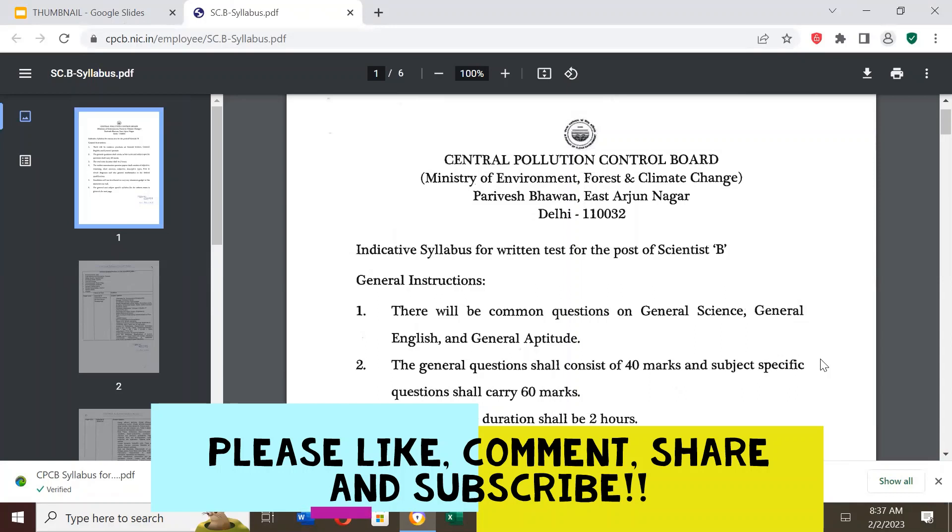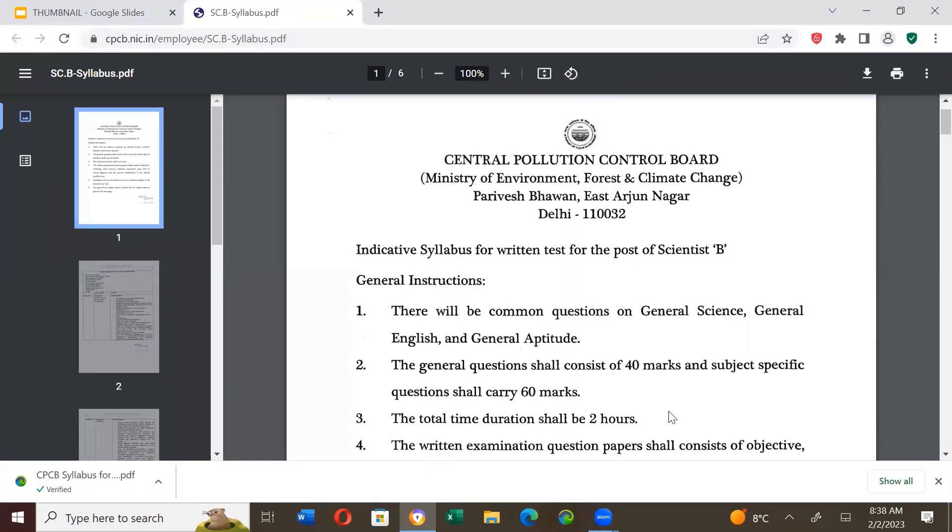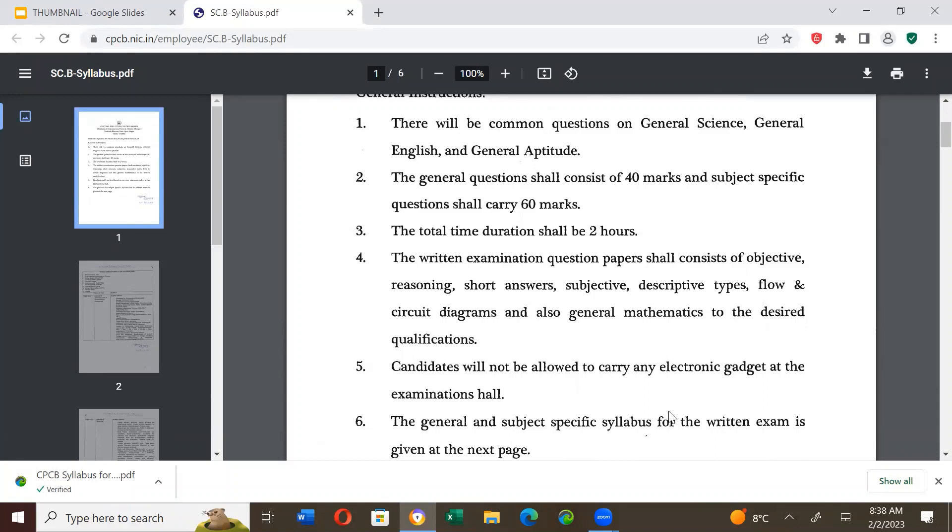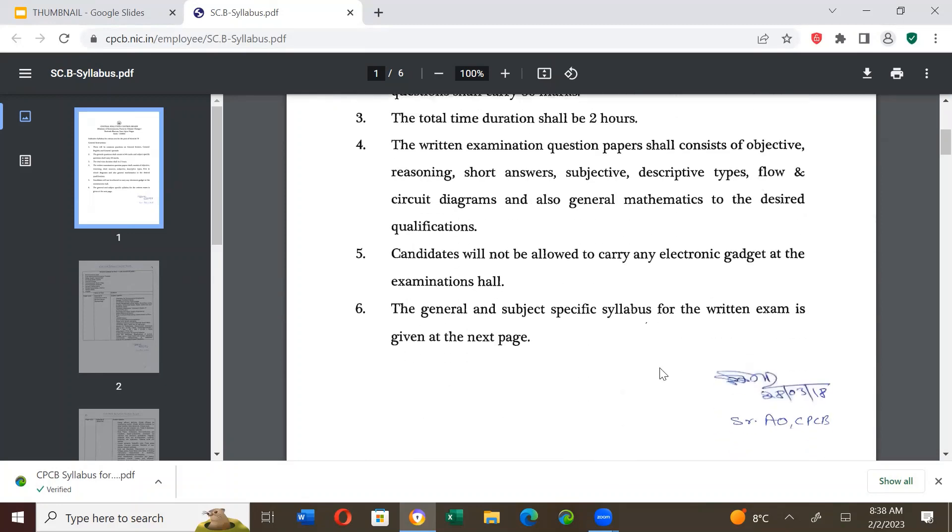Indicated syllabus for written test for the post of scientist B. General instructions. There will be common questions on general science, general English and general aptitude. The general questions shall consist of 40 marks and subject specific questions shall carry 60 marks. The total time duration shall be 2 hours. The written examination question papers shall consist of objective reasoning, short answers, subjective descriptive types, flow and circuit diagrams and also general mathematics to the desired qualifications. The written examination will not allow you to carry any electronic gadget at the examination hall. The general and subject specific syllabus for the written exam is given at the next page.